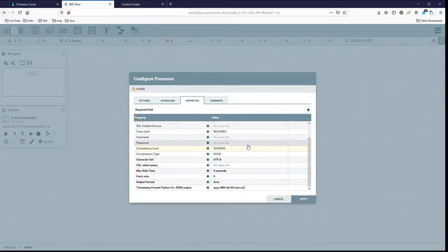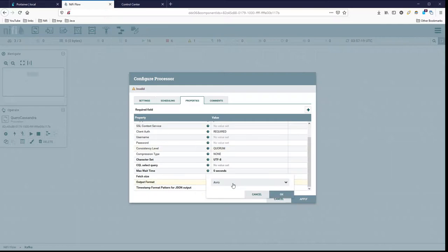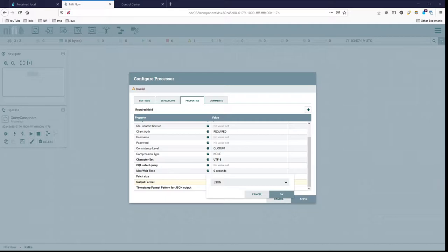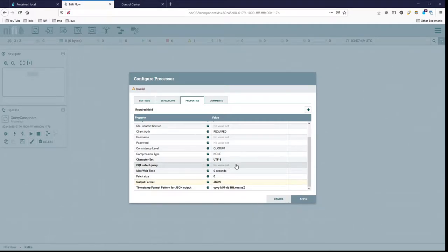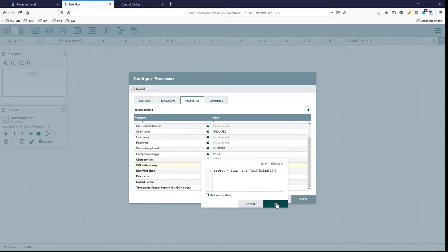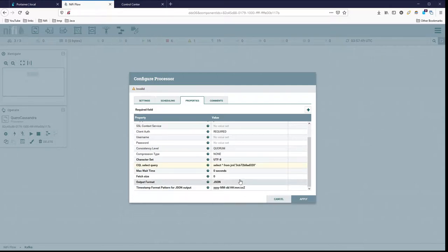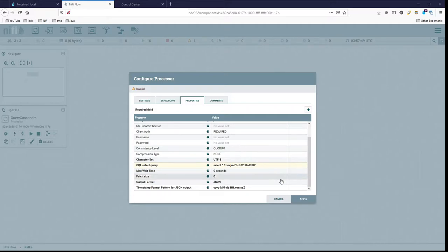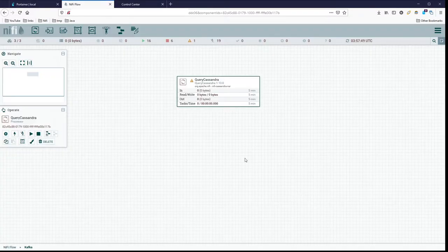And it looks like we're going to set this up for JSON. And then the query we're going to use, CQL select query, go ahead and put that in there. So just select all from the table, and the rest of it can stay the same. So we're good there.